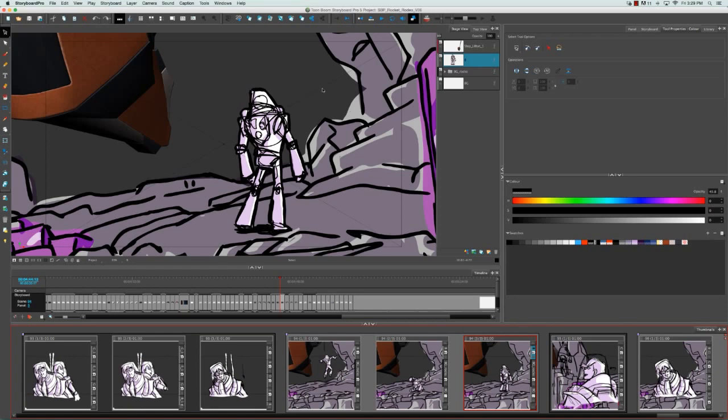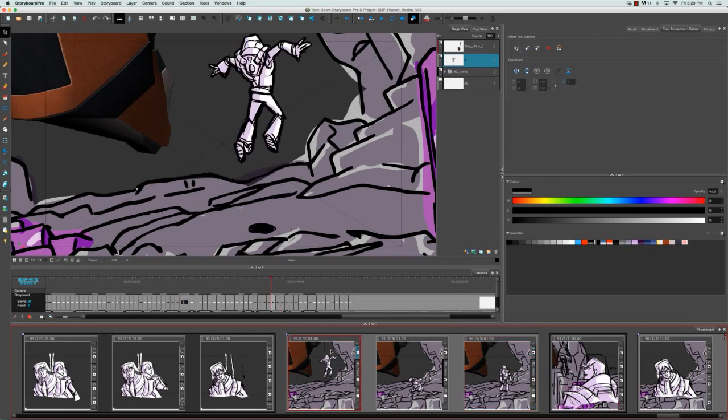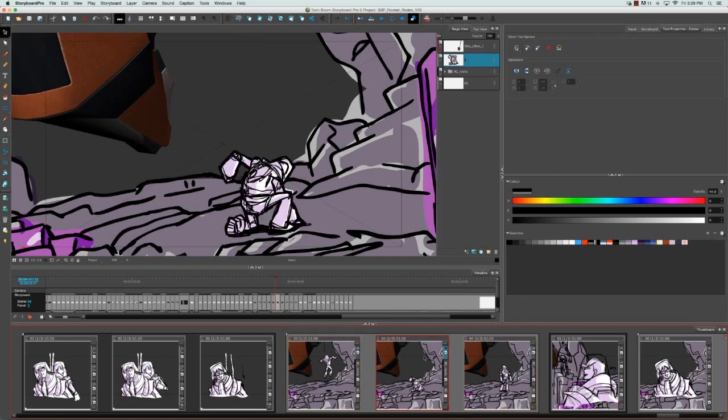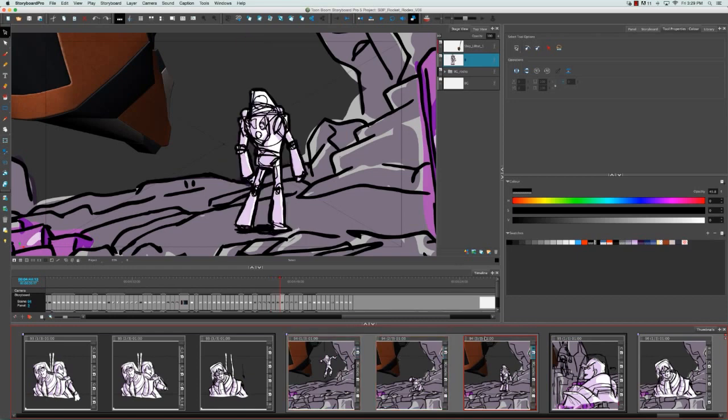For example, we're going to modify this little spaceman, and all of the layers that he appears on across these three panels is labeled B.